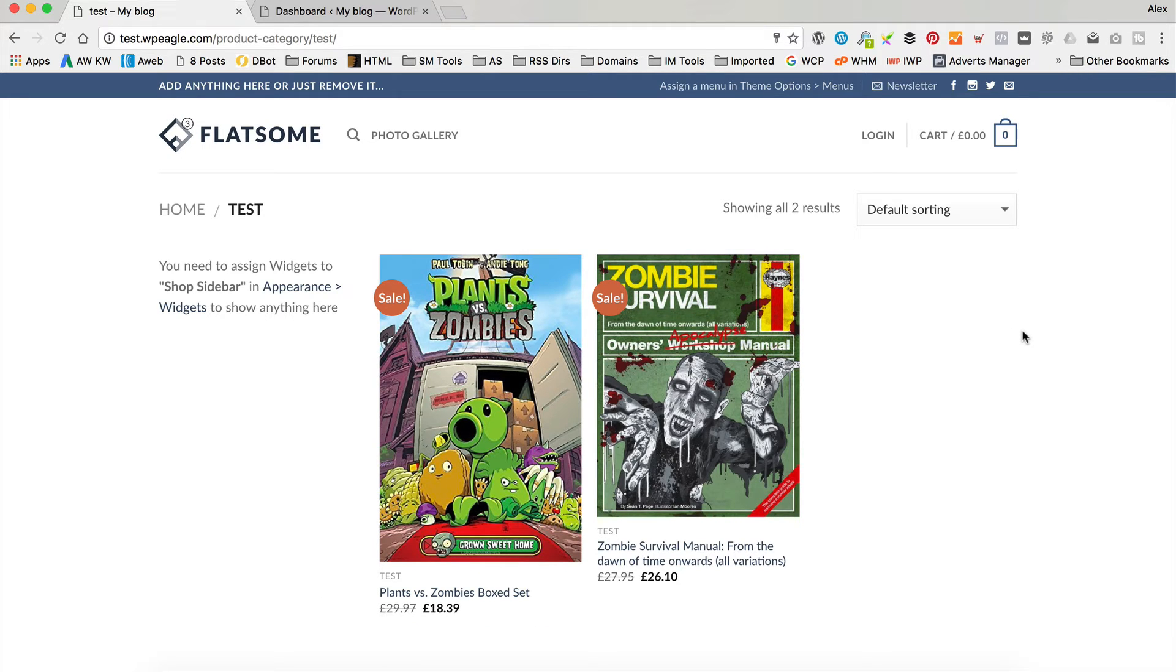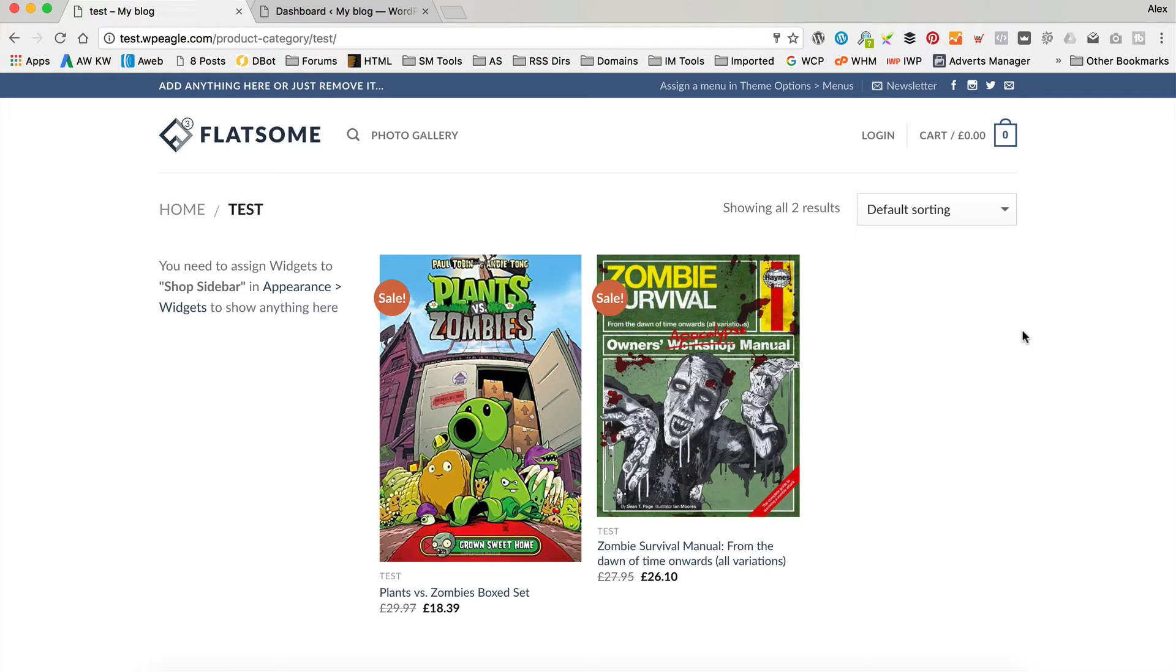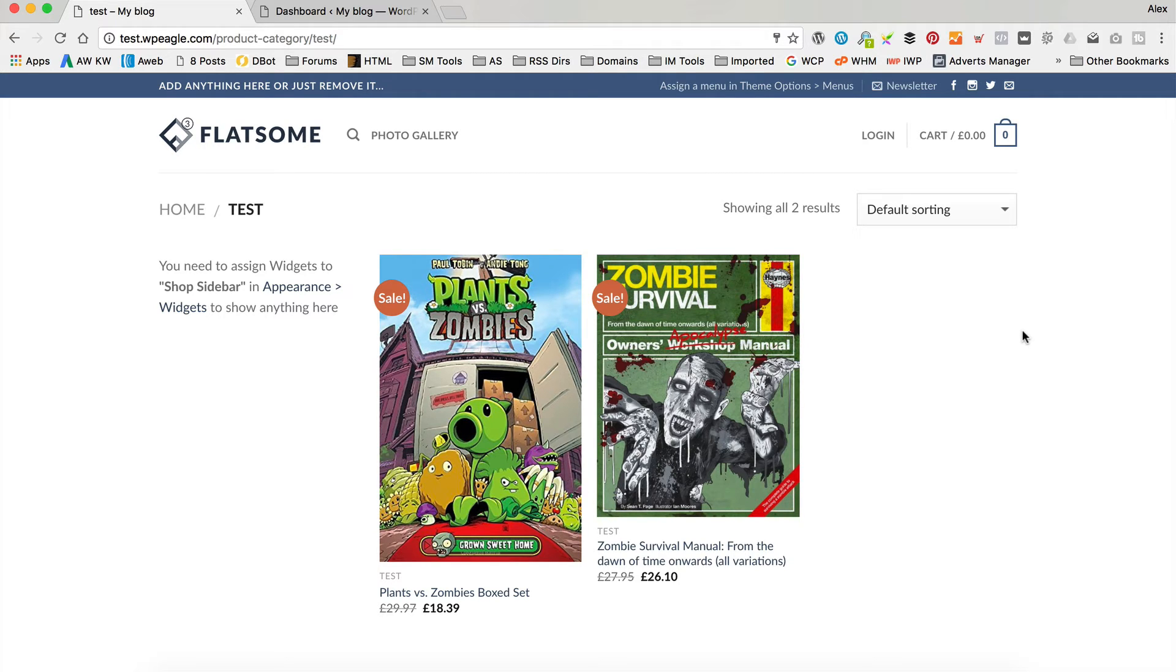We're going to add some CSS to Flatsome. We'll simply copy and paste the code in, and that's going to adjust the size of these images. One thing I will say is that it may crop the image slightly, so you might lose the bottom of the image depending on the shape and size.